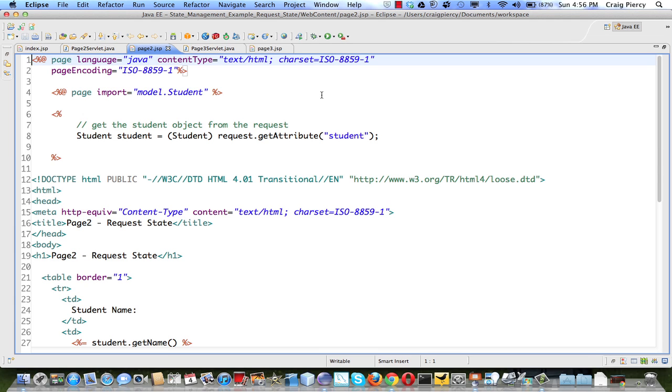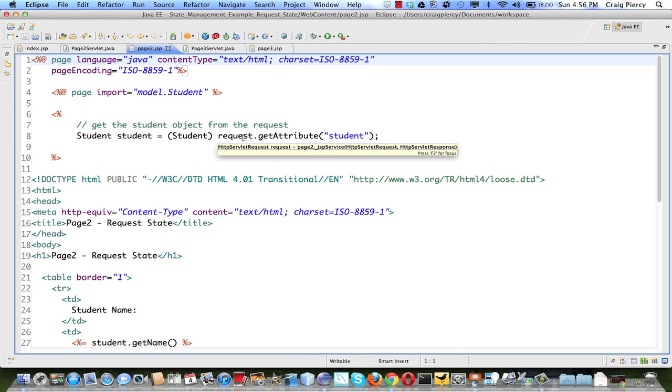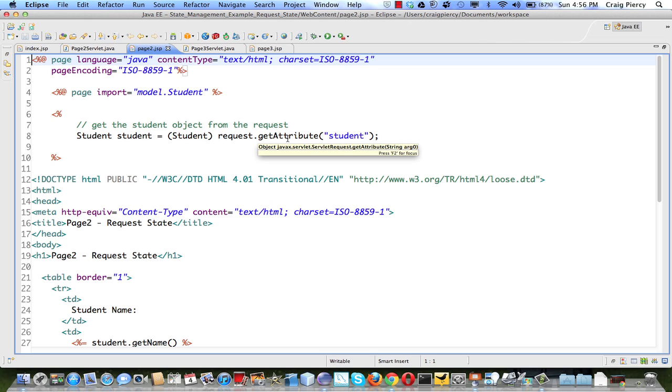Page2.jsp, we want to get that student object off the request. As we used a set attribute method of the request to put it on the request, it seems obvious that we would use a get attribute method to get it.